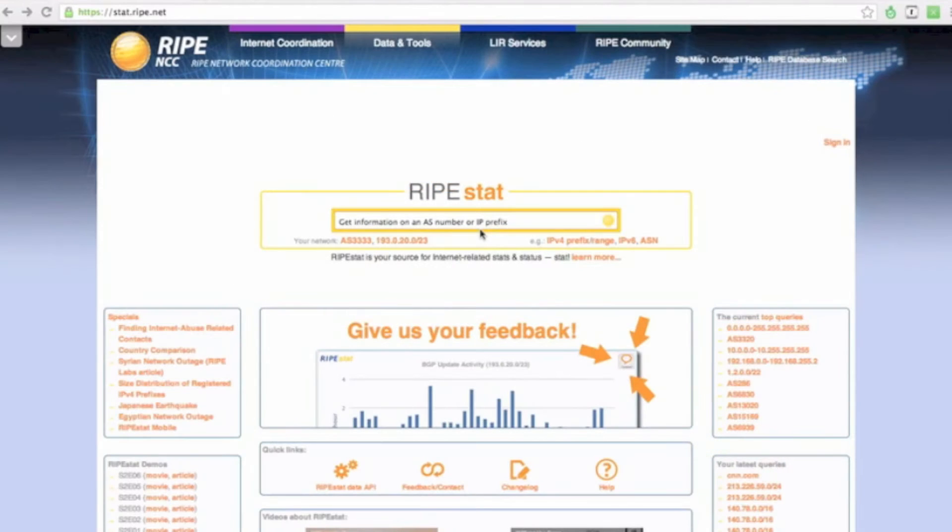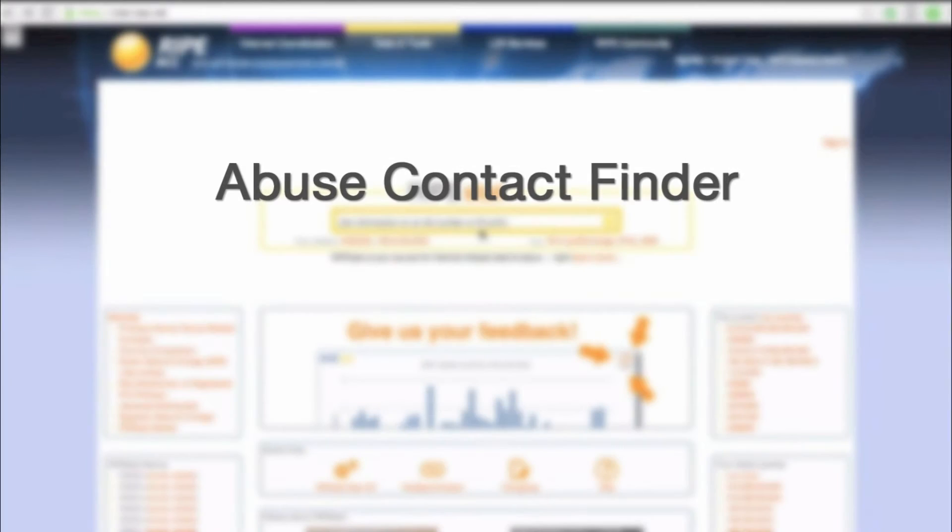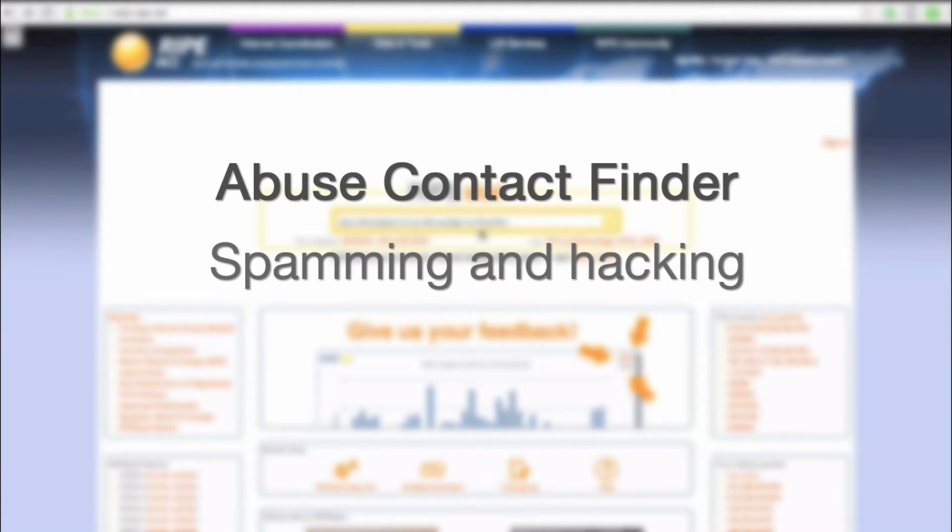In this tutorial, we'll explain how to use Ripestad's Abuse Contact Finder widget. You can use this tool to find contact information for reporting internet abuse if you find you're the victim of spamming or hacking attacks.